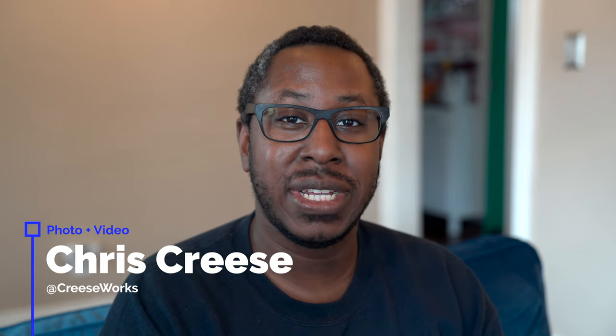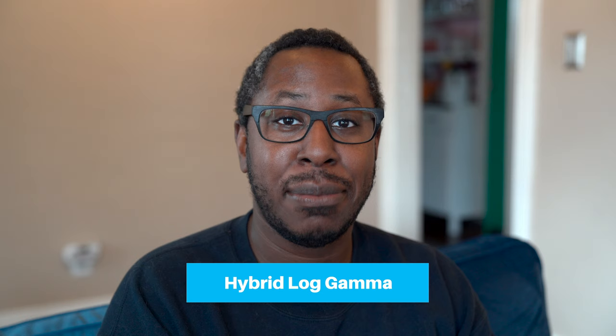Hey guys, it's Chris here. I'm back with another video and today we're going to show you how to use HLG on your Sony camera. HLG or Hybrid Log Gamma is an HDR picture profile on your Sony camera.